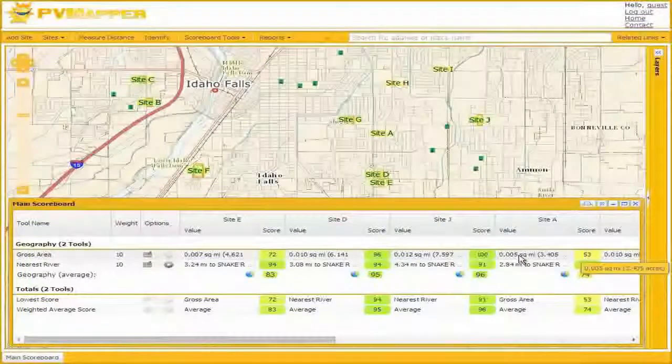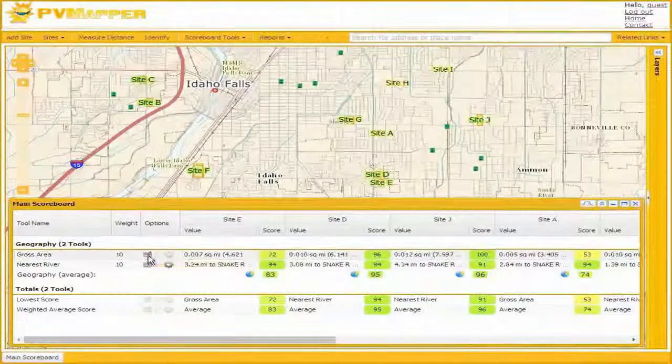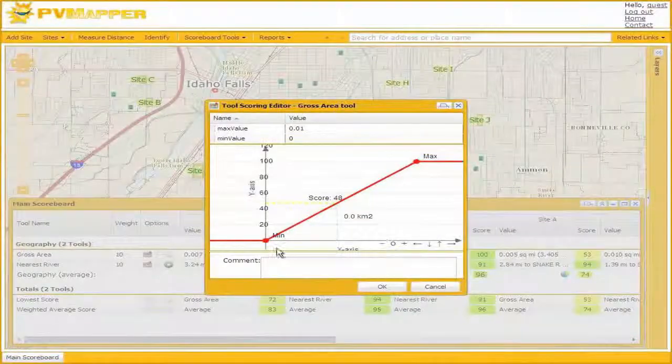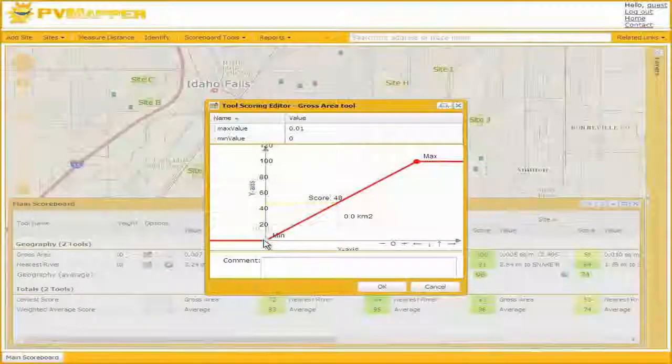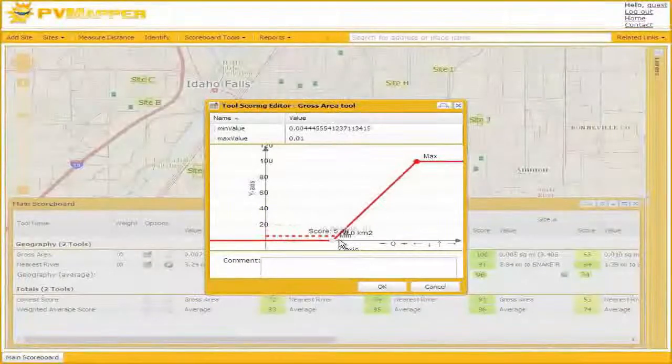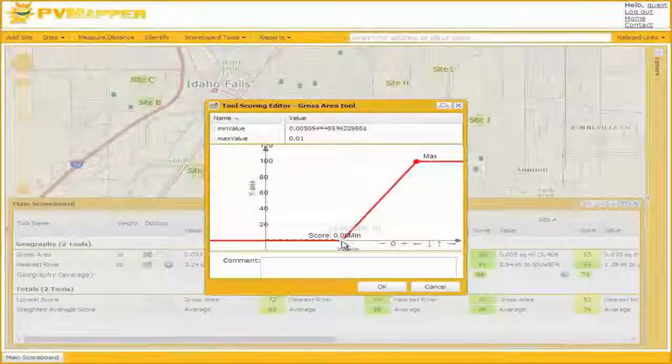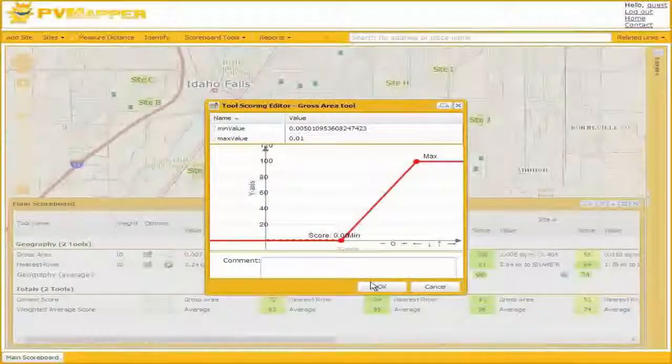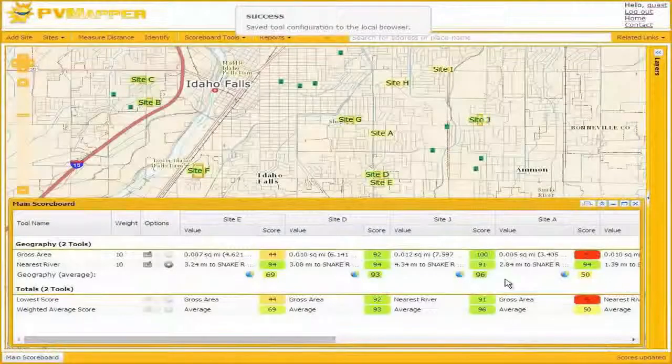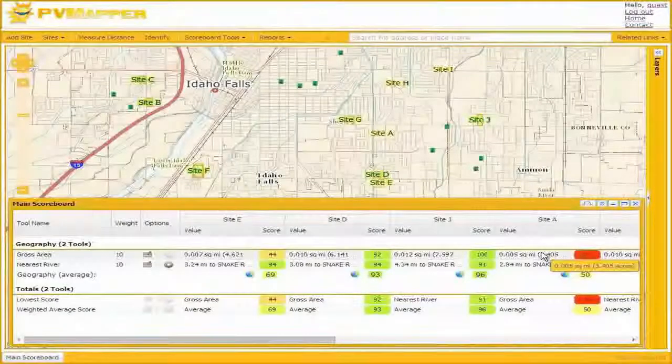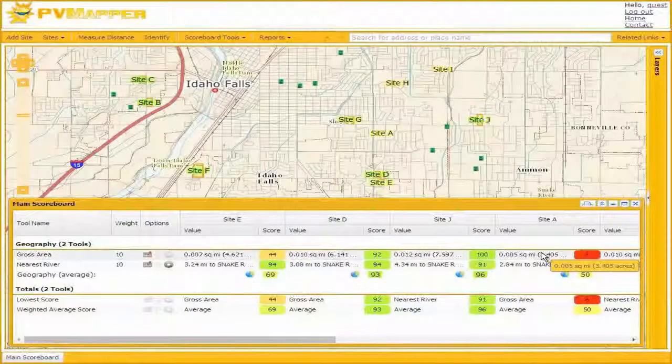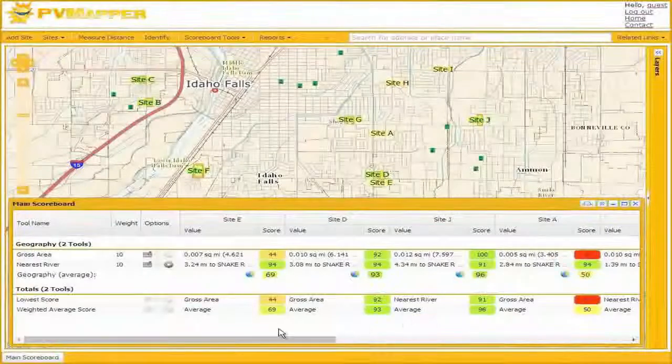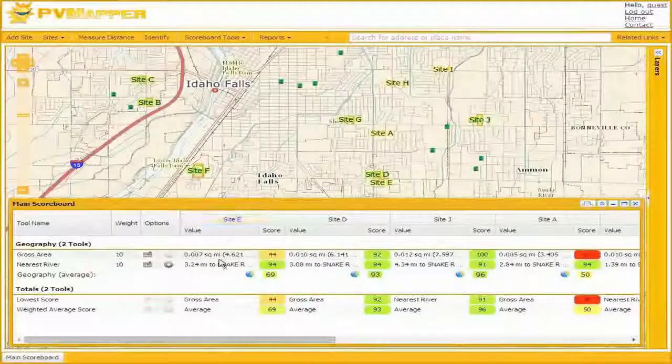They're all listed here in the scoreboard horizontally. We only have our gross area tool, which currently has a weight of zero. I'll go ahead and give that a weight of 10. I'll go into the utility function. Our planners have told me that there's a maximum size of about six acres, or one hundredth of a square mile here that we'll want. So we can express that in our utility function, and we immediately see some scores starting to change.